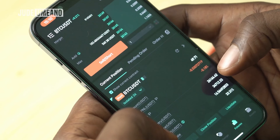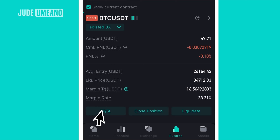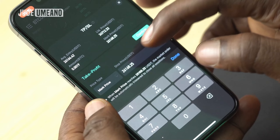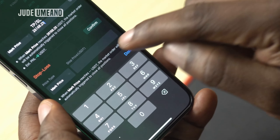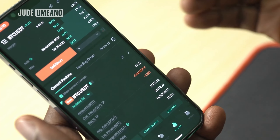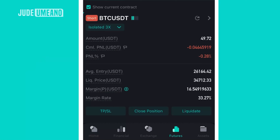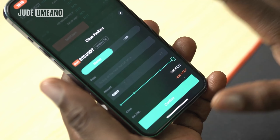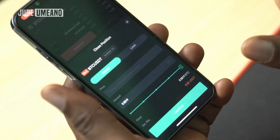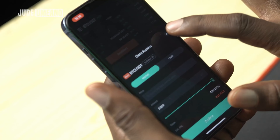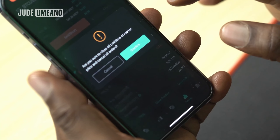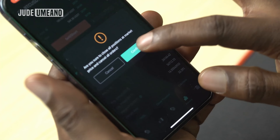I'm now in this trade. From here I can set my take profit — I enter the target price — and set my stop loss in case the trade goes against me. I confirm and the trade is fully entered. If I want to close the trade at any time, I click on close position, enter the price I want to close at or use a market order, or I can click liquidate and confirm to exit using the market order.